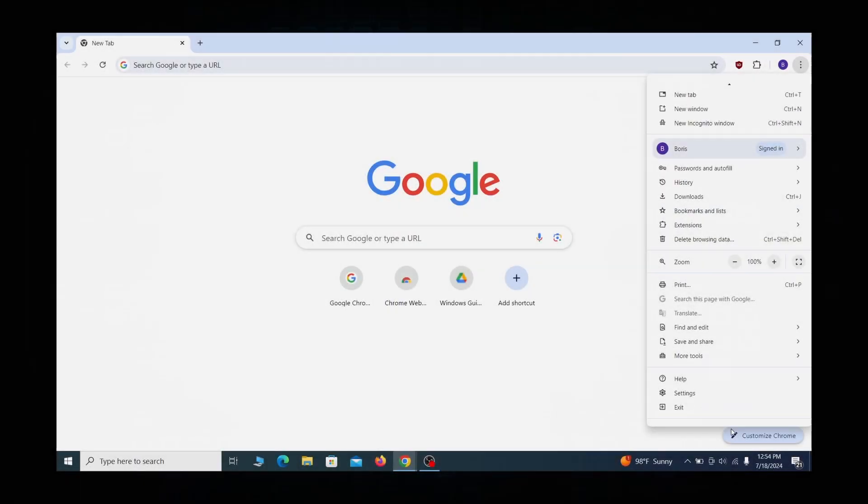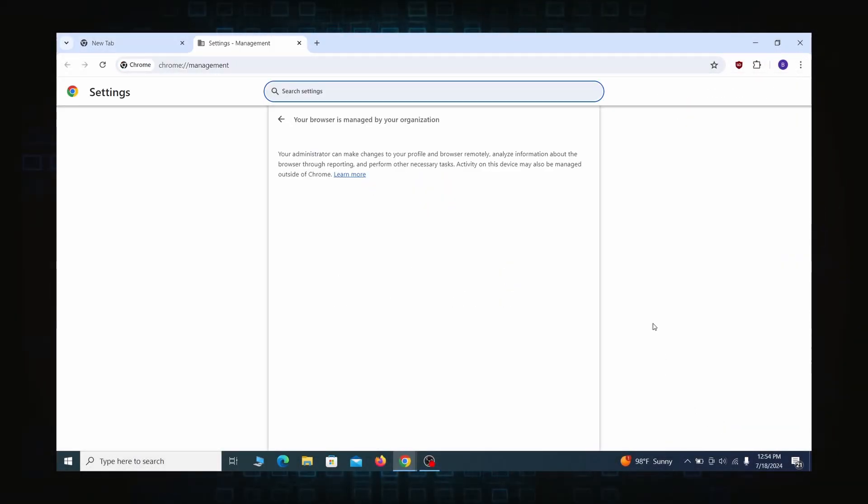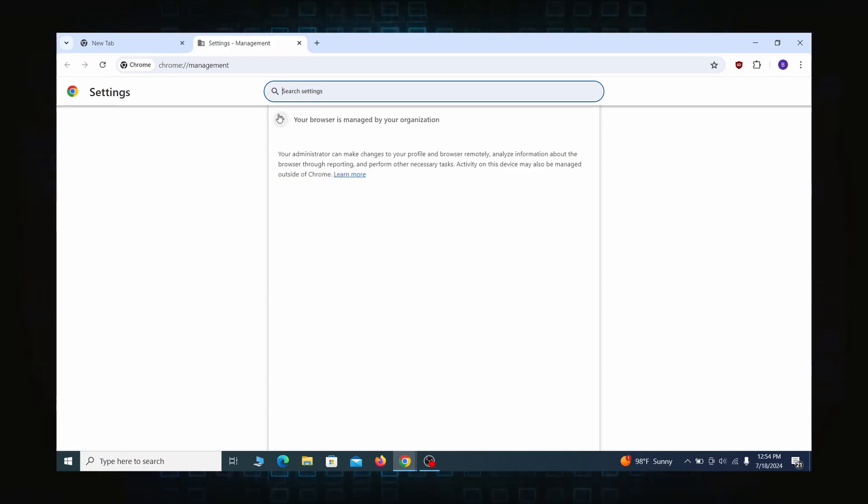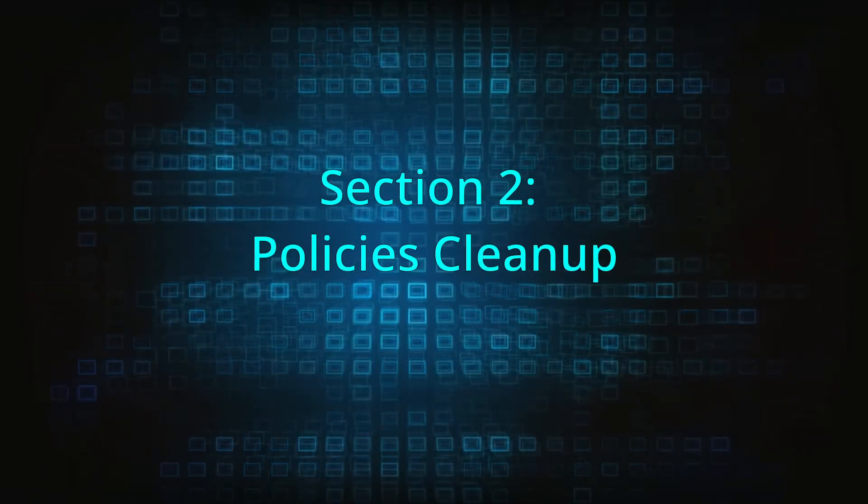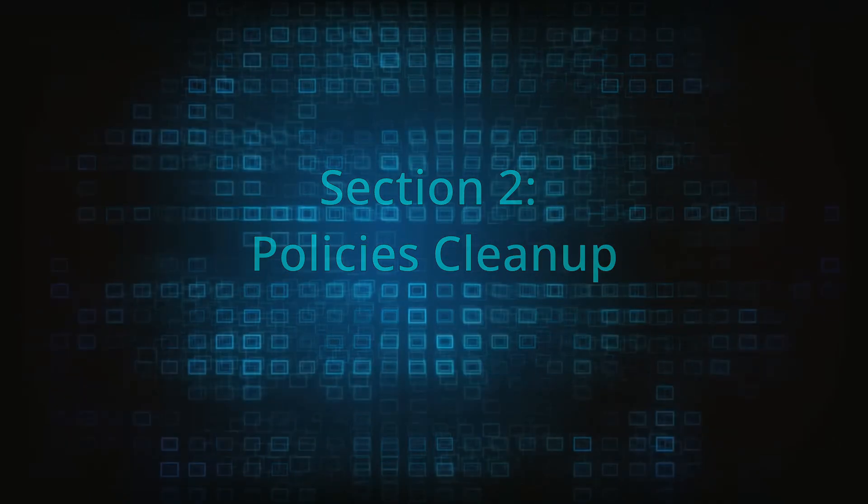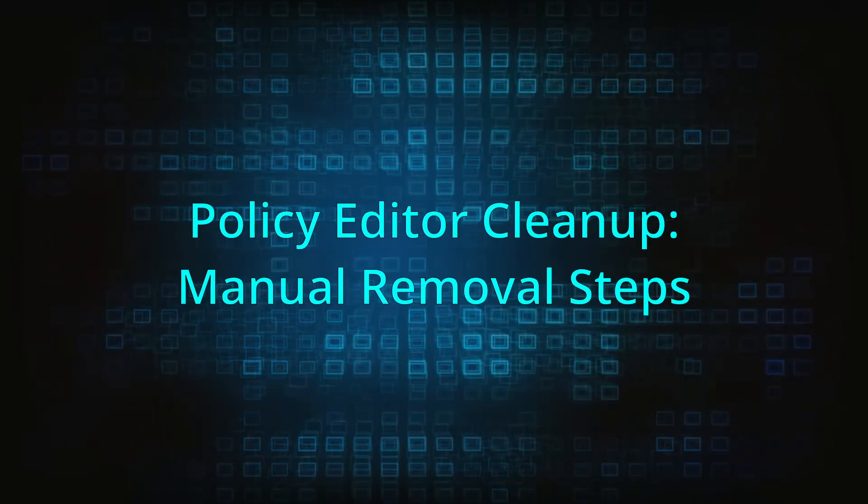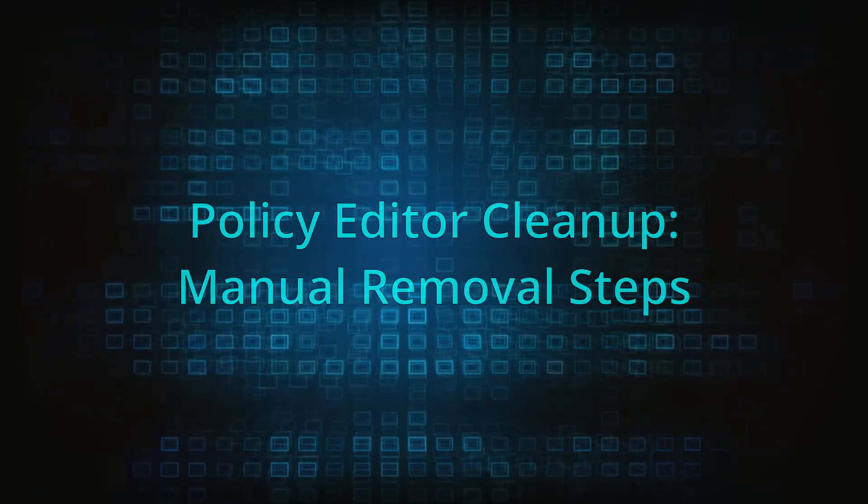Most hijackers nowadays will exploit the browser's policy feature to enforce their custom settings and prevent you from deleting the rogue extension. Because of this, you'll first need to unblock your browser by deleting such rogue policies before you can restore its regular settings and eliminate any hijacker extensions.